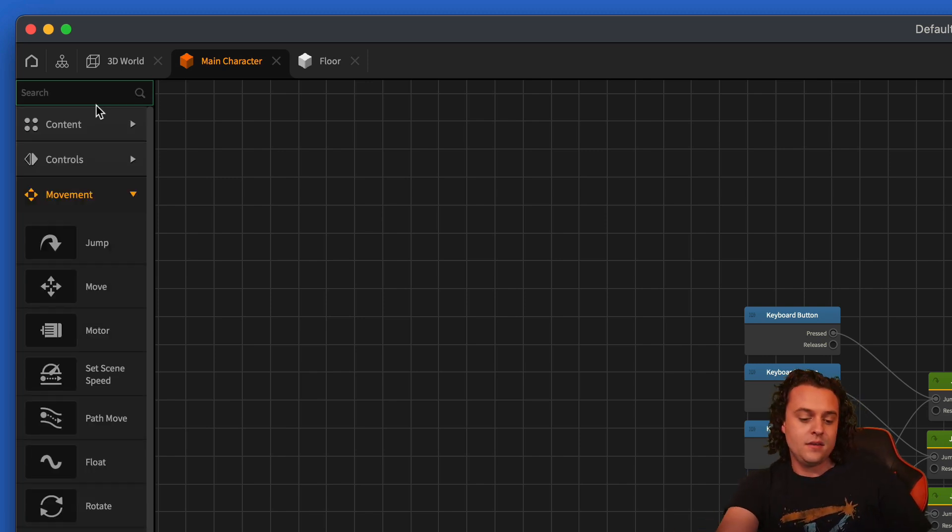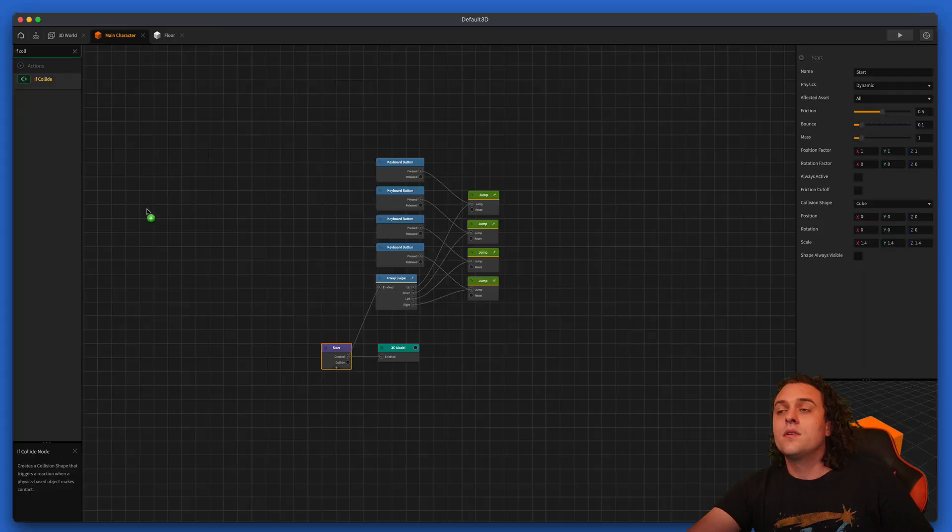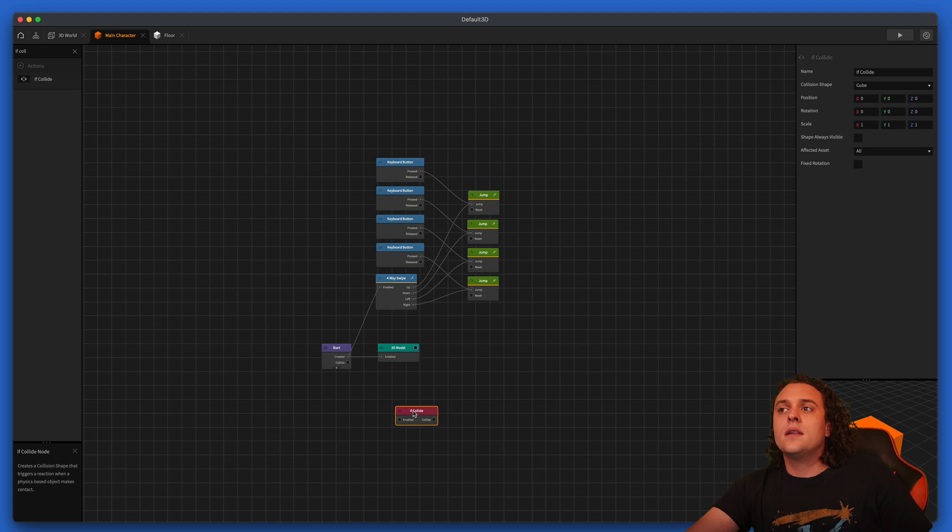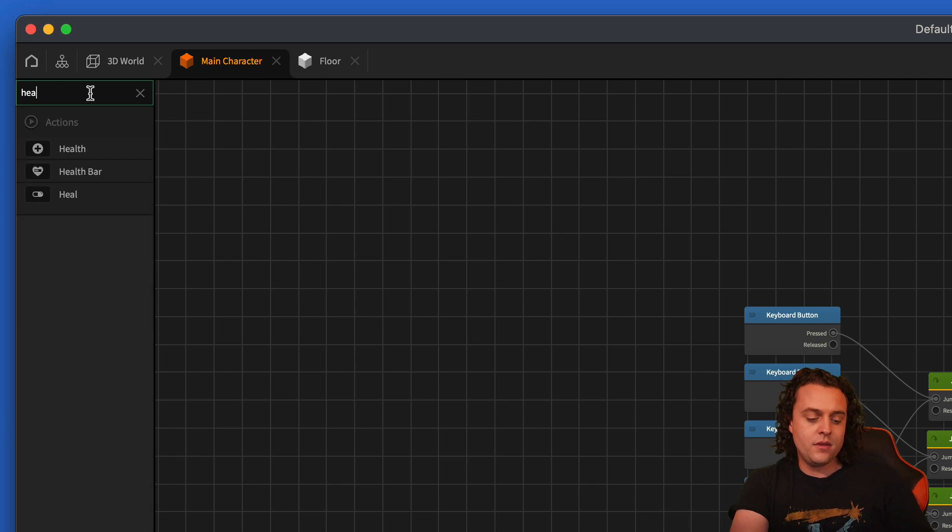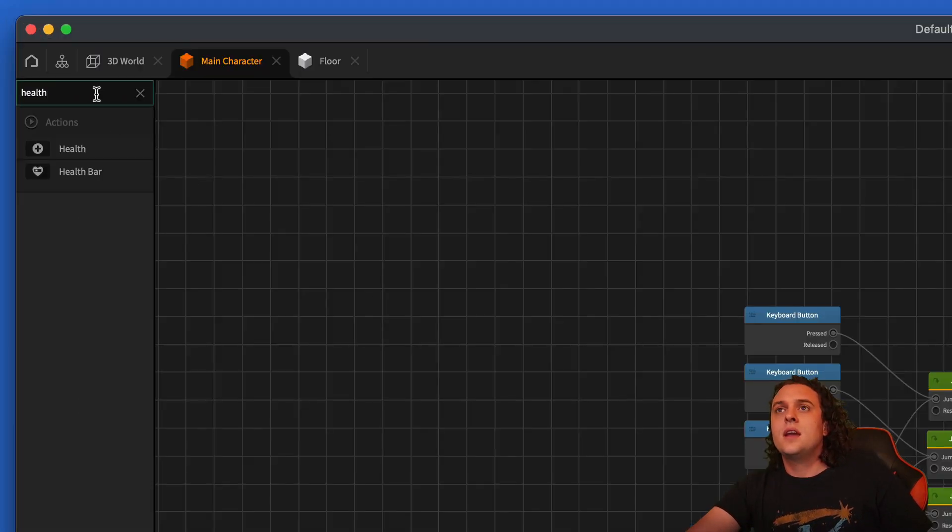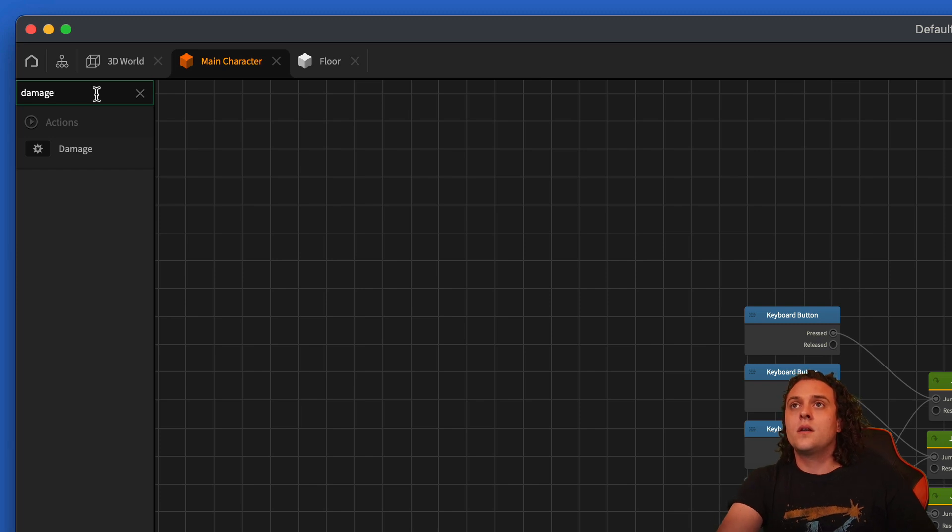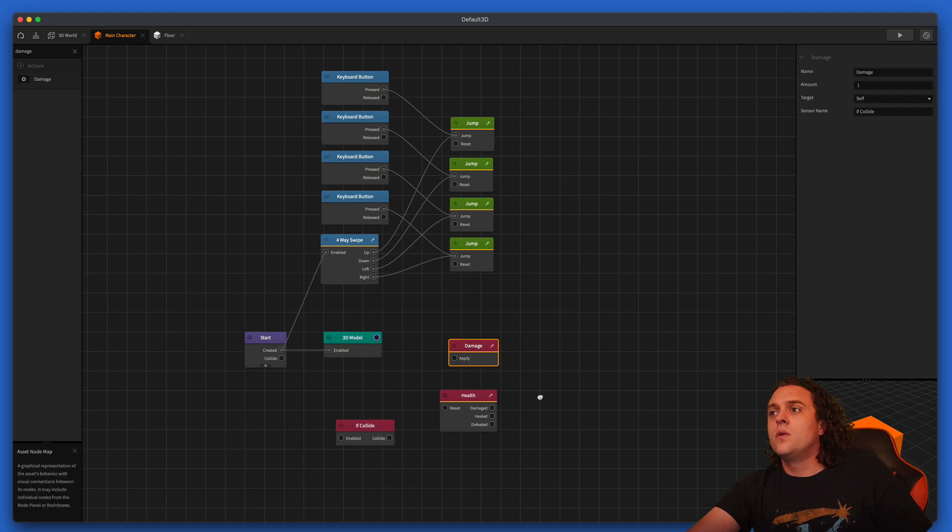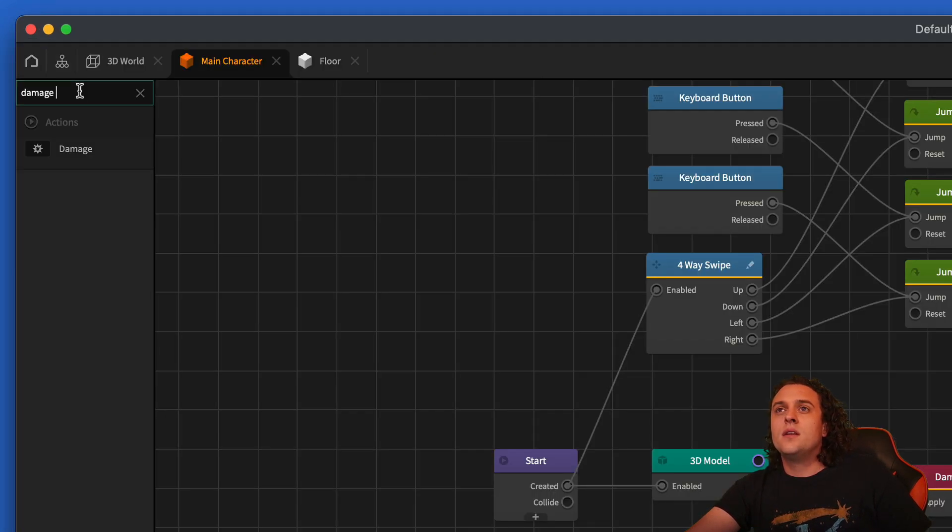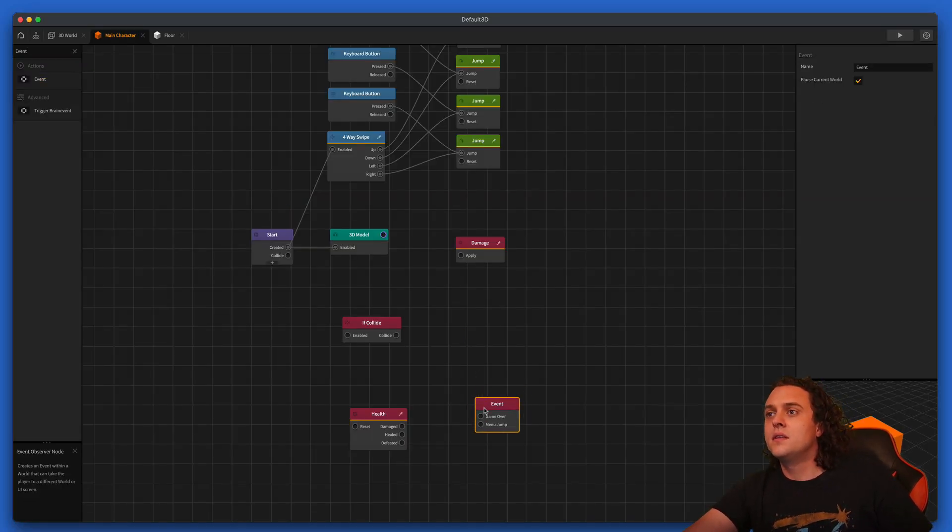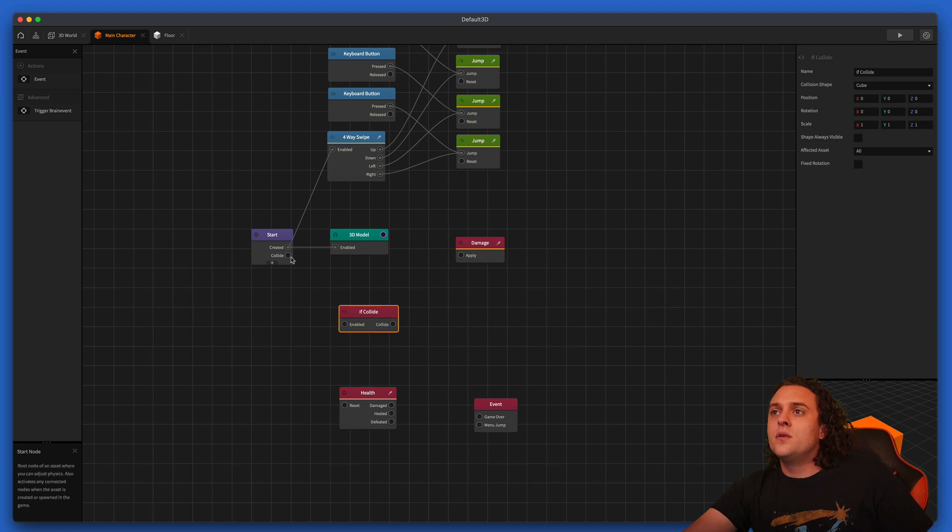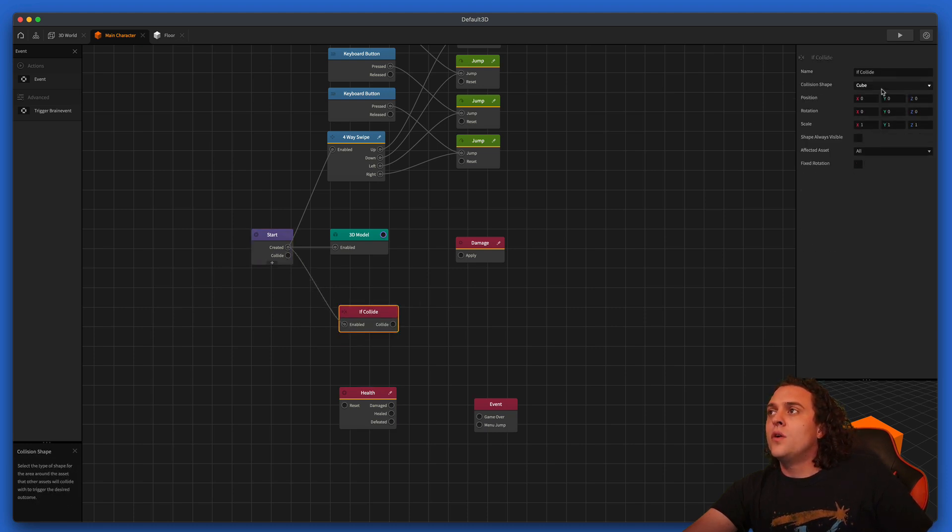So we're going to do if collide, and let's go ahead, let's do if collide, let's do a health and let's do damage. And let's get damage out. Let's do health, and then we need an event. We're going to need an event here, so let's trigger an event. So what we need to do is I'm going to hook this up. So enable the if collide.